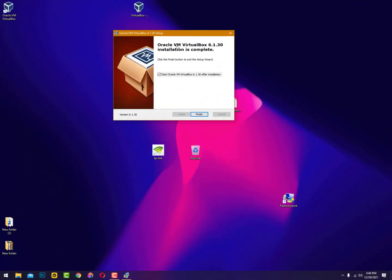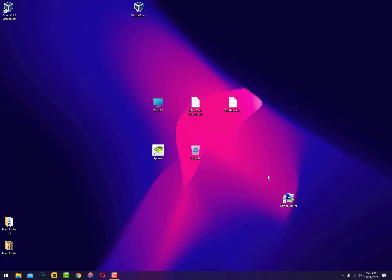After the installation process, Oracle VM VirtualBox version installation is complete. Click the finish button to exit the setup wizard. If you check this option, then after clicking finish, your VirtualBox will start automatically.